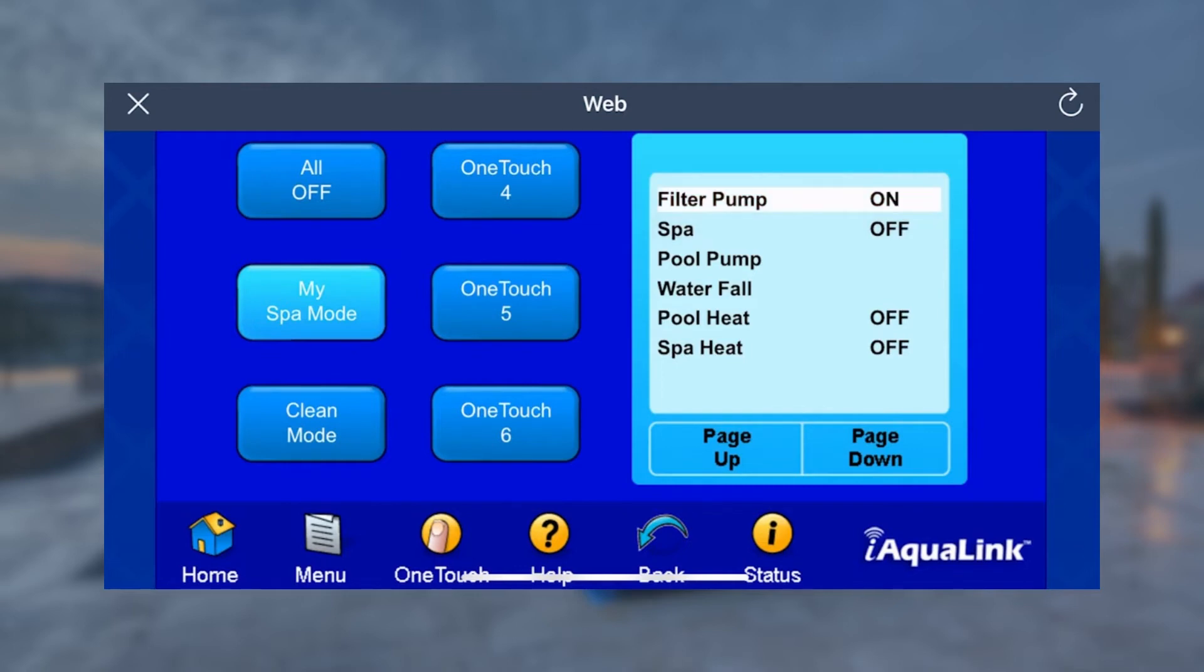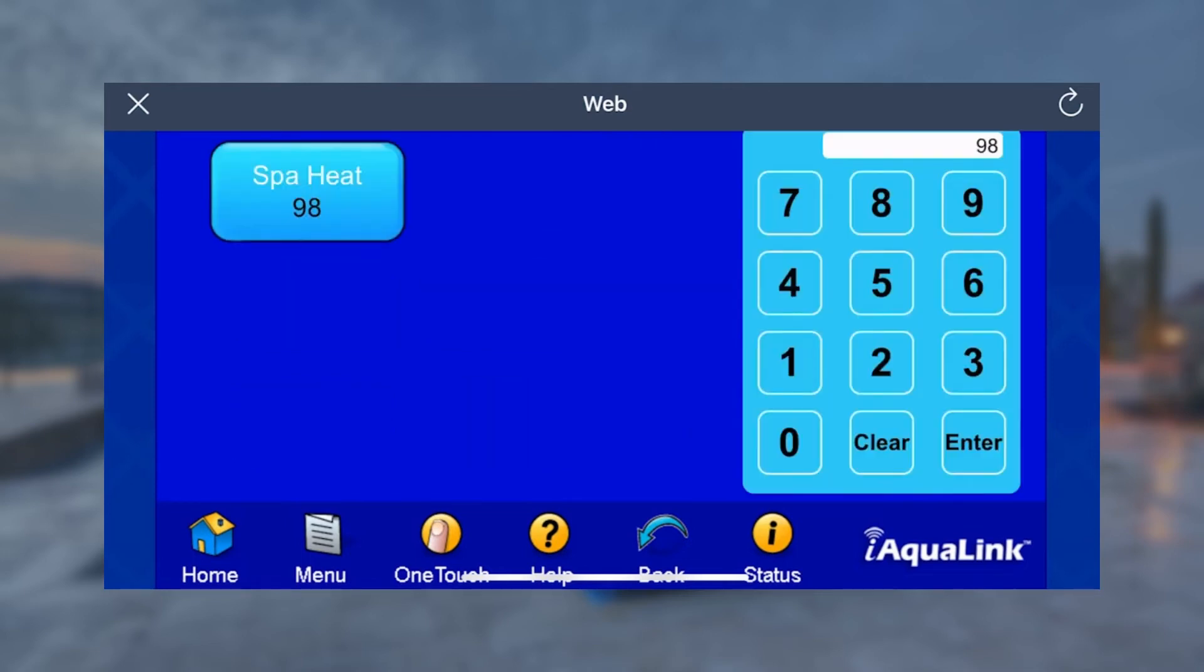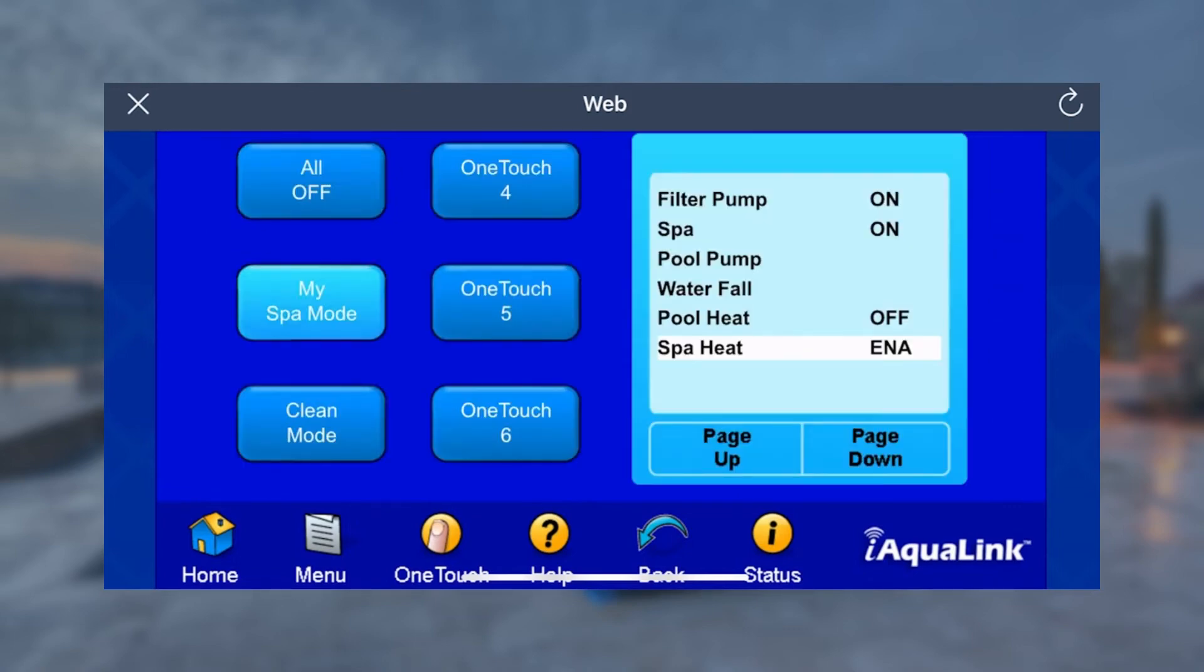Start by selecting Pump, Spa Mode, and Spa Heat. When you select Spa Heat or Pool Heat, a custom temperature can be assigned. These set temperatures in OneTouch are unique from the temperature settings on the main screen of the iAquaLink app.